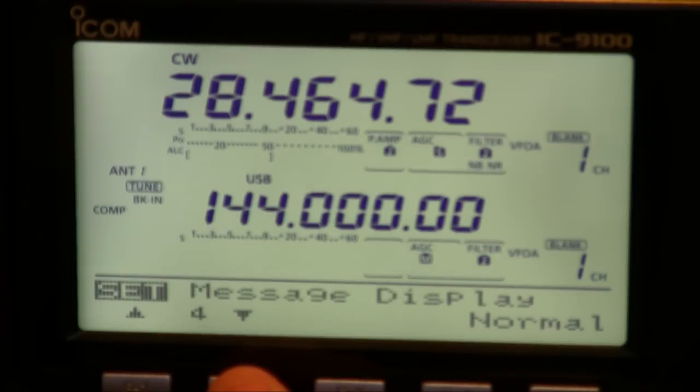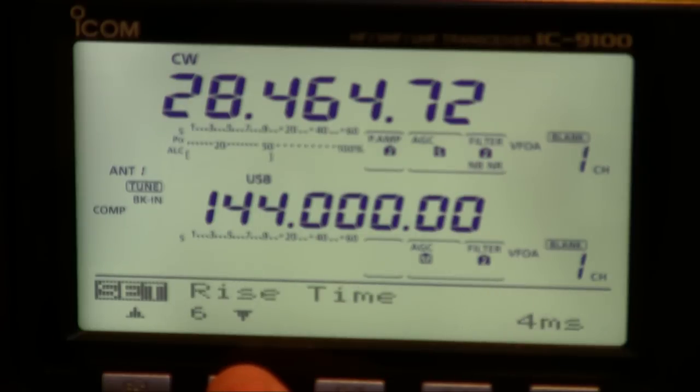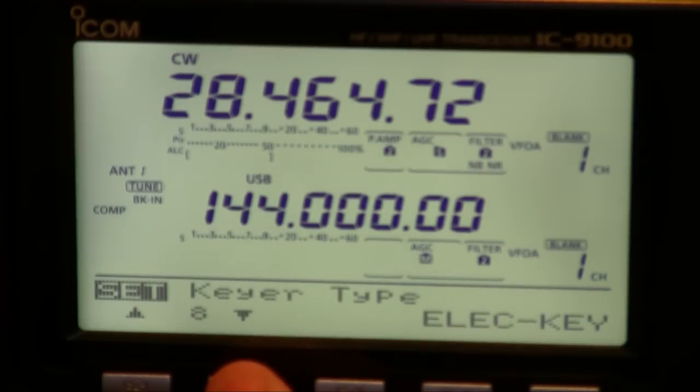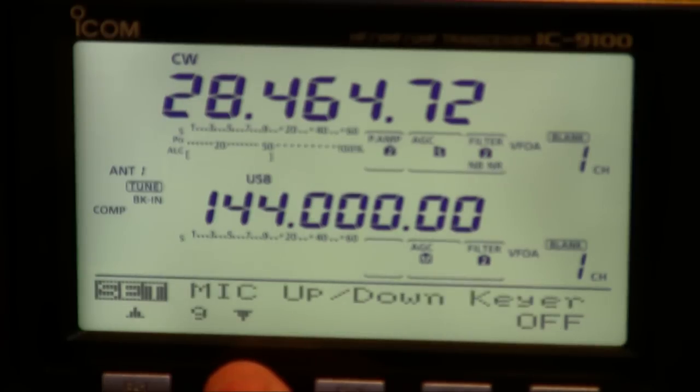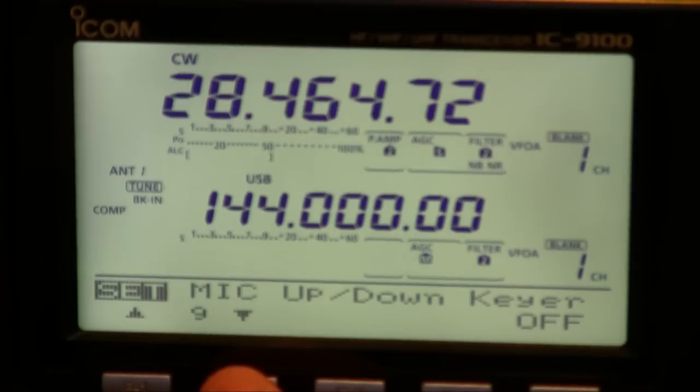Also you can put on the message display on the panel whether it's on one or two lines changing things like DOS dash rise times and the paddle polarity or whether you're using an electronic key or a standard straight key or if you're really wanting to get on a field day and you've left the microphone at home allows you to use the microphone as an up down keyer.